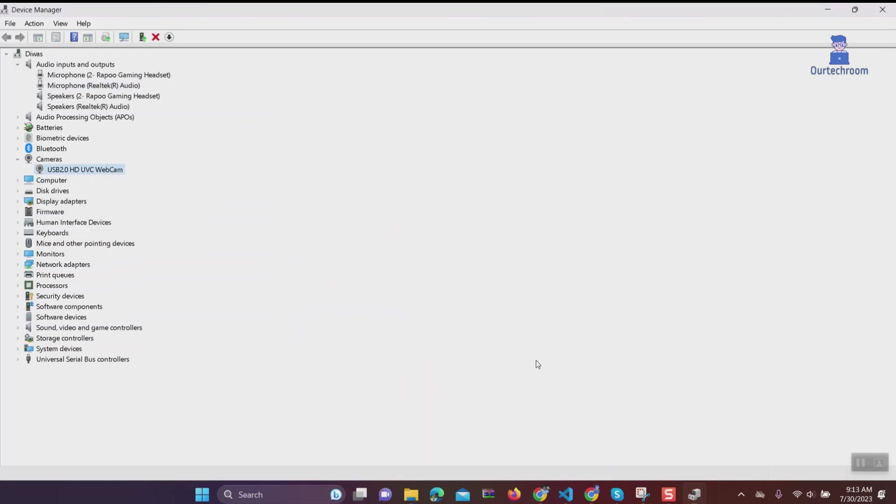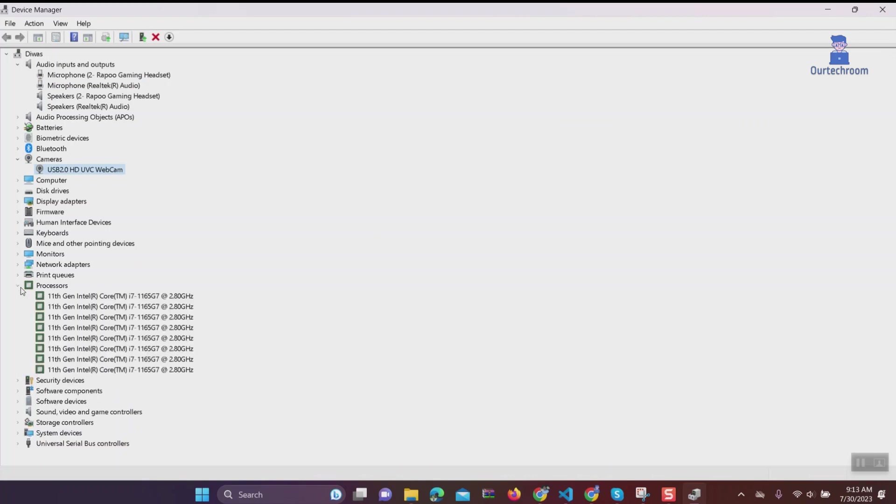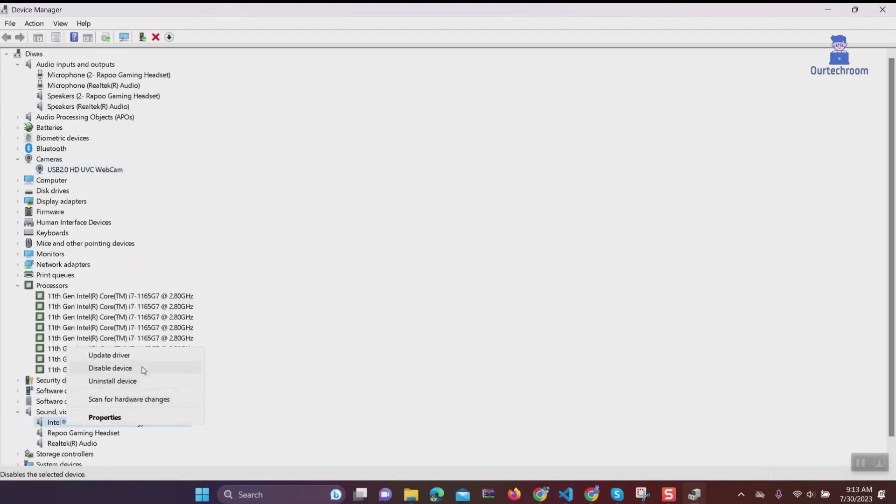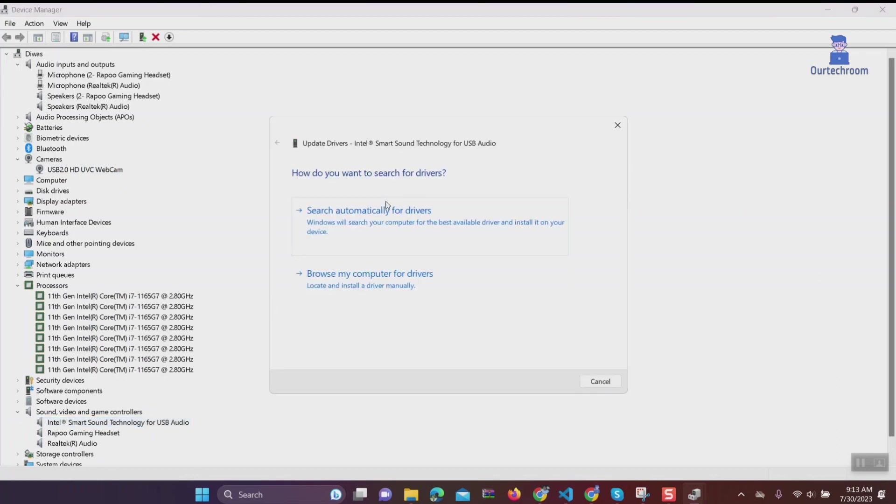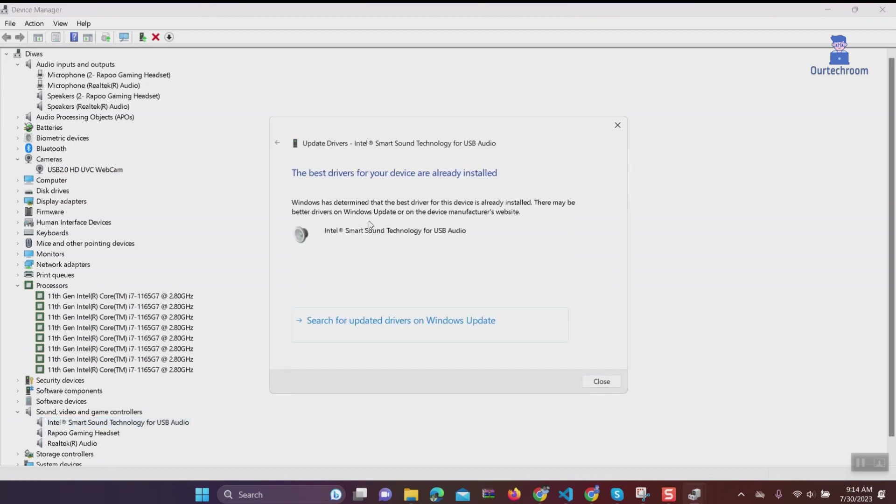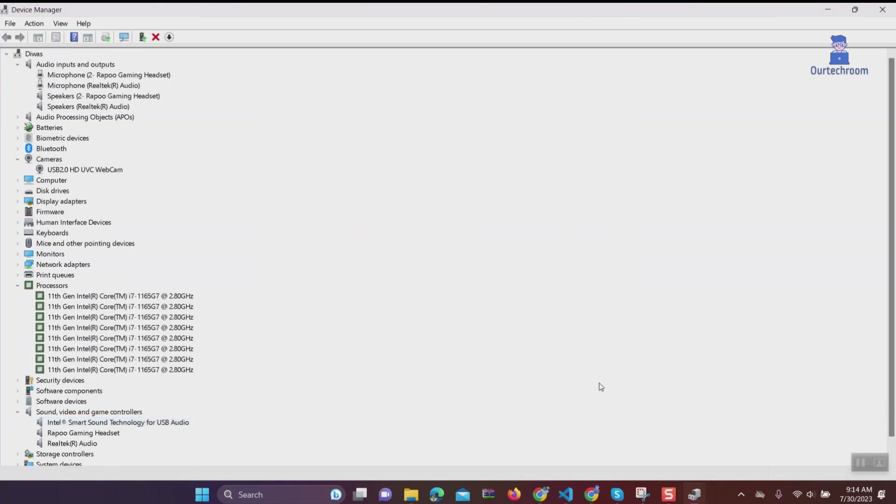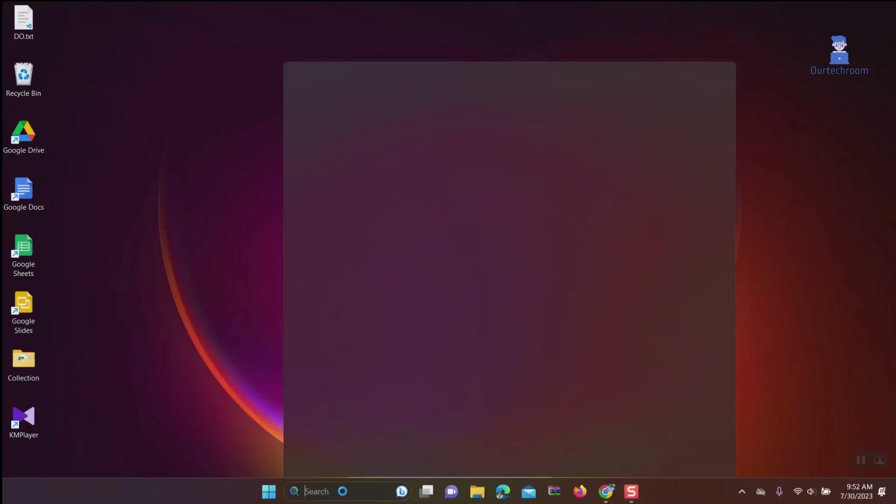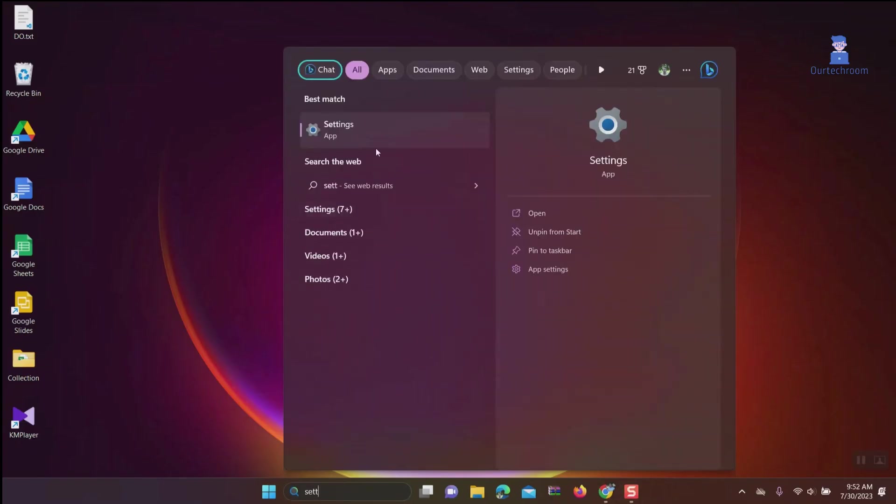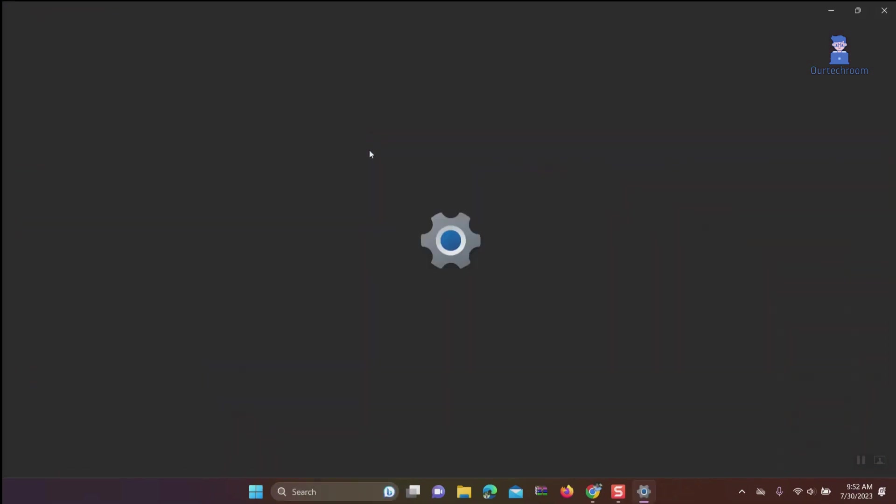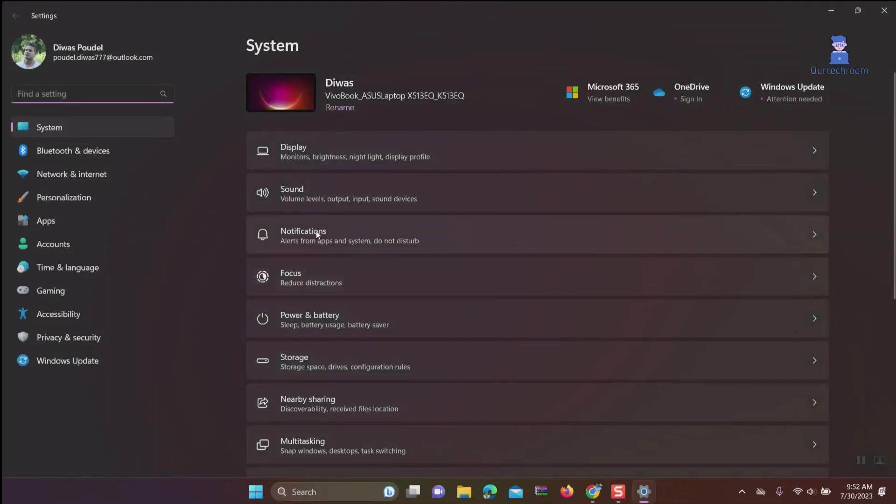Solution 6: Remove temporary files for all apps. Go to search, type Settings, and select it from the list.